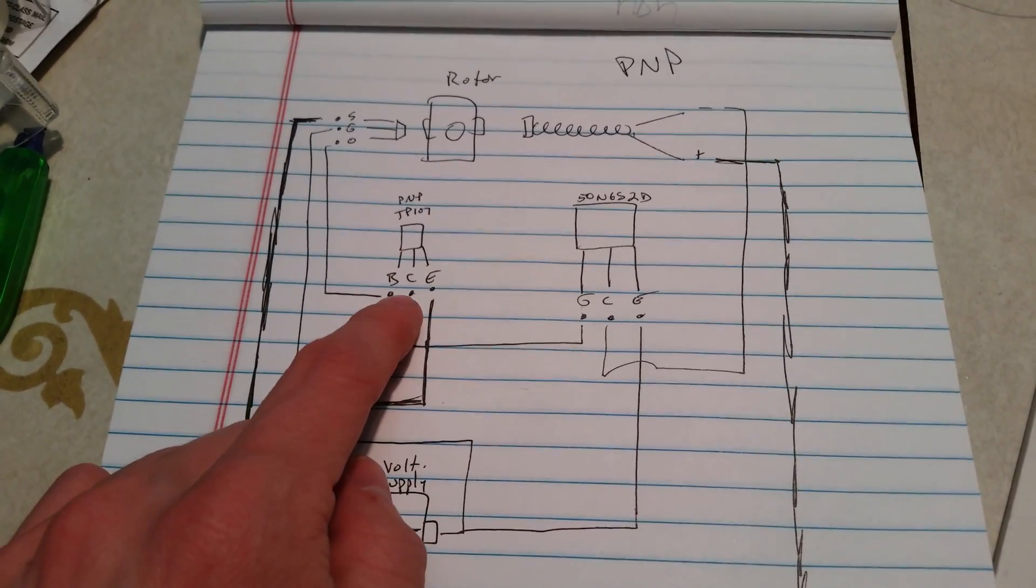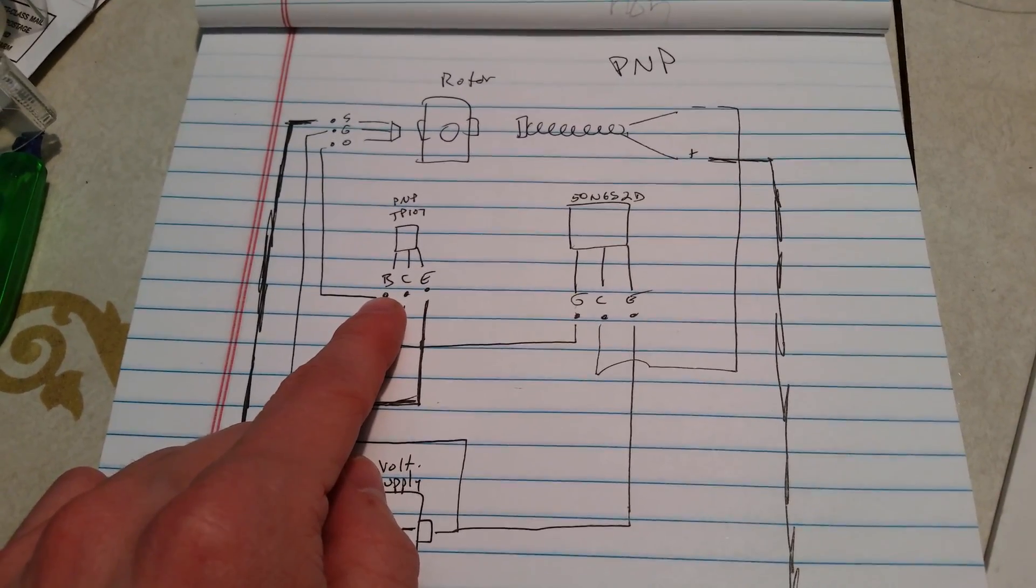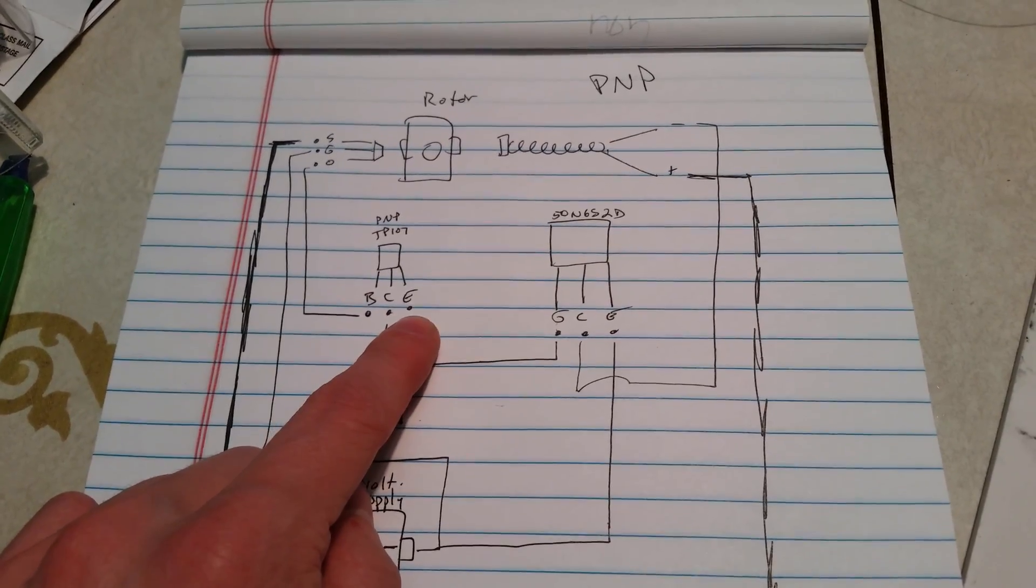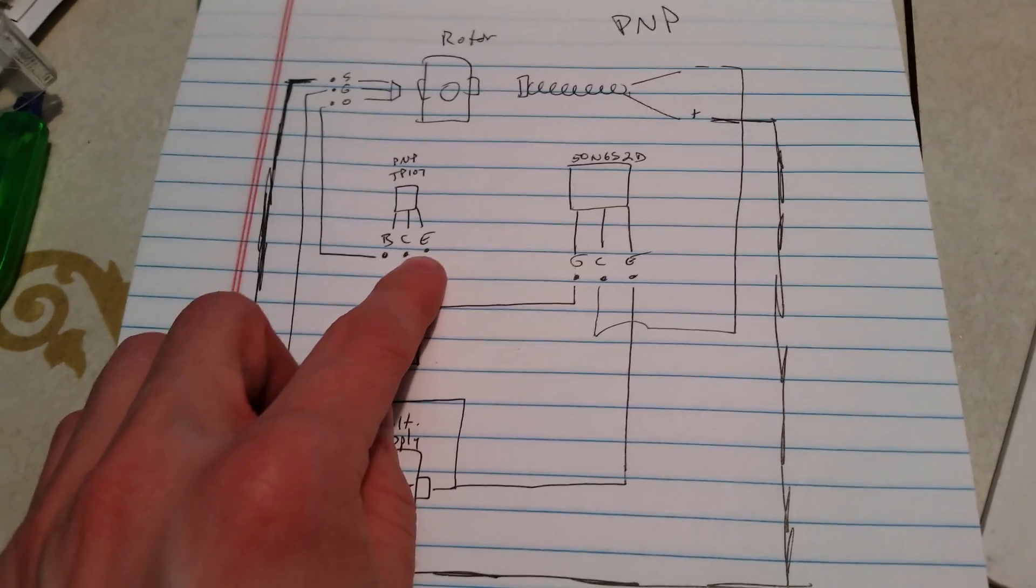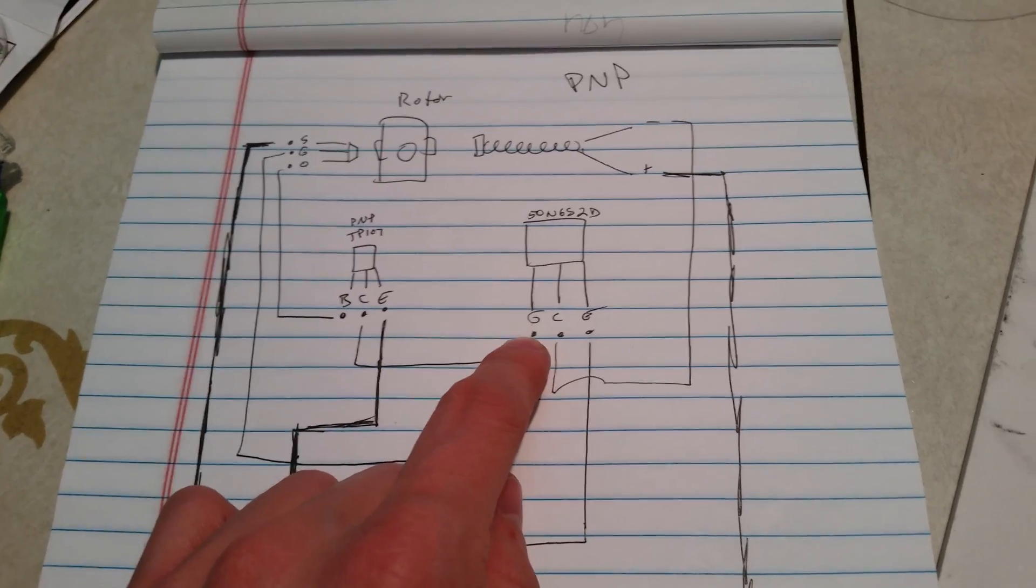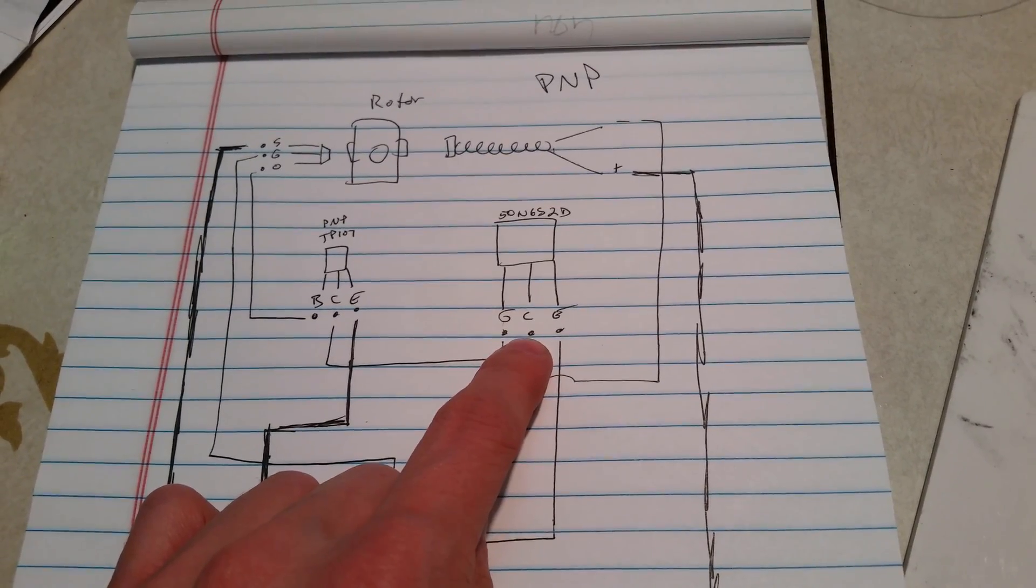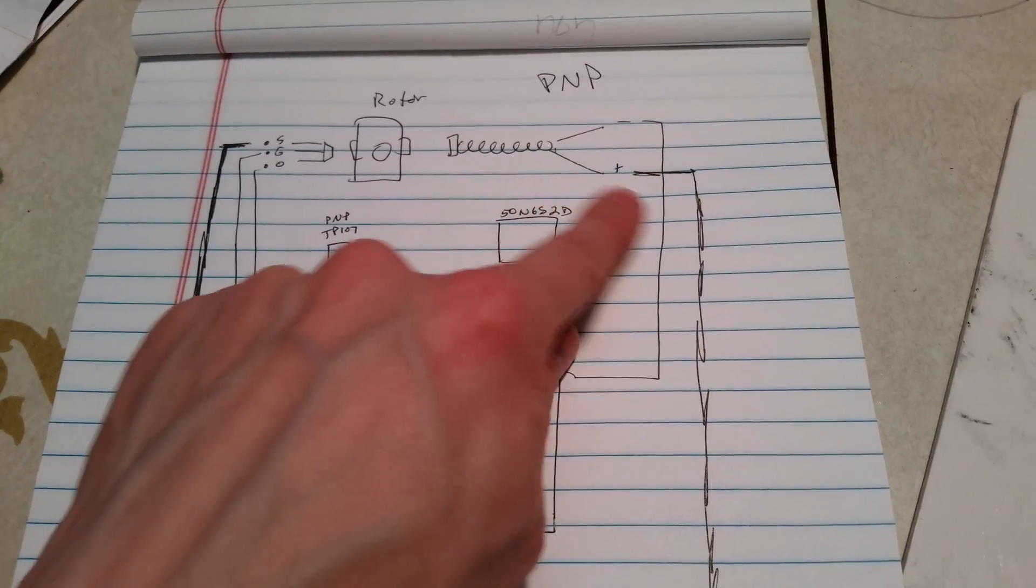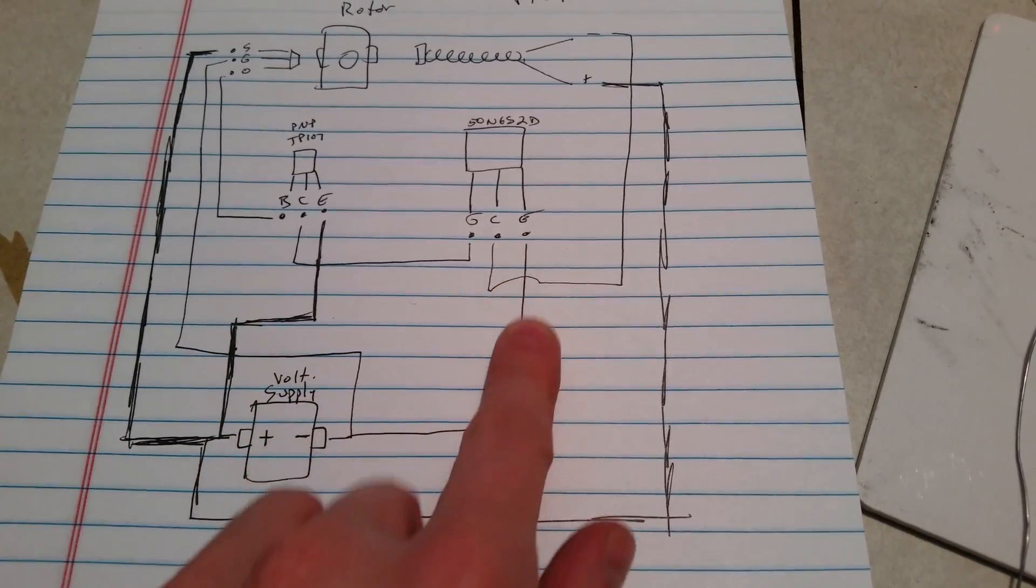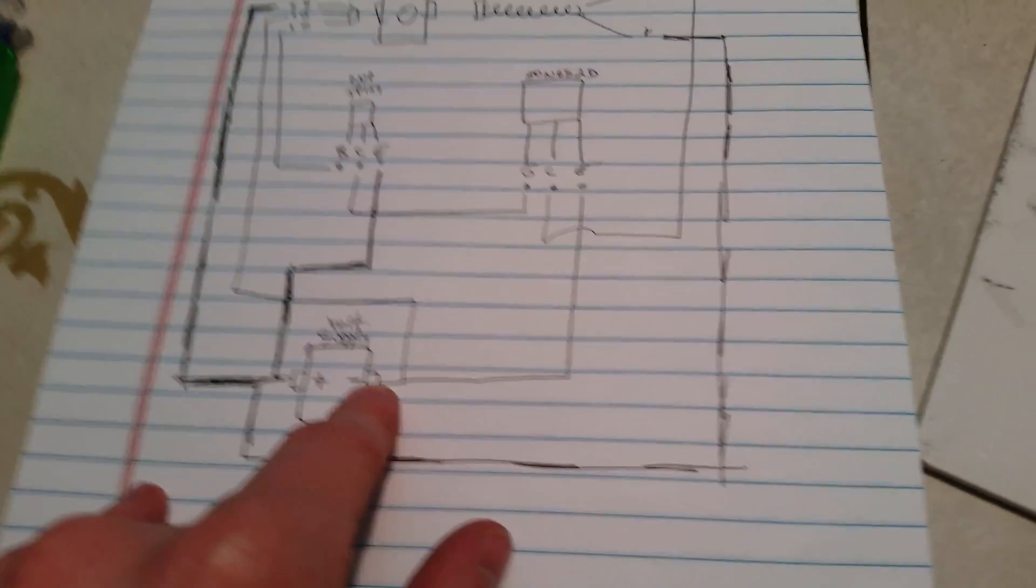This is the PNP transistor. That's the base. That's basically what it's looking at to know whether it should be open or closed. The emitter needs positive power, and the collector sends out the signal to the gate of the IGBT. Same thing here. The collector sends whatever power it's using into the coil, and the other side of the coil has positive power, and then the emitter of the IGBT goes to negative power.